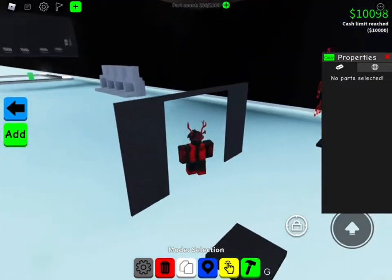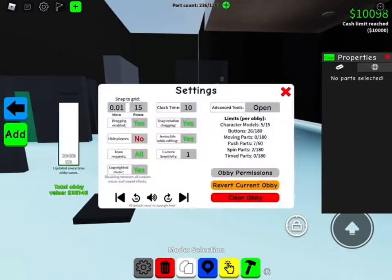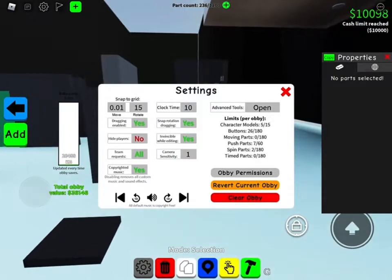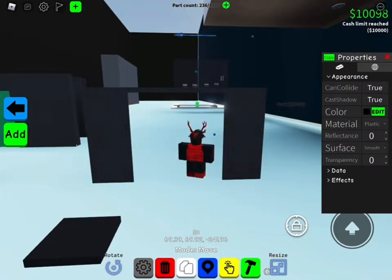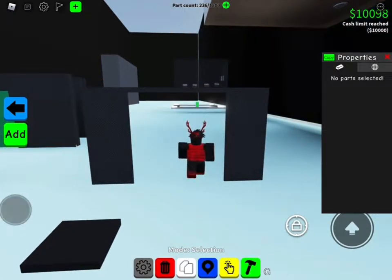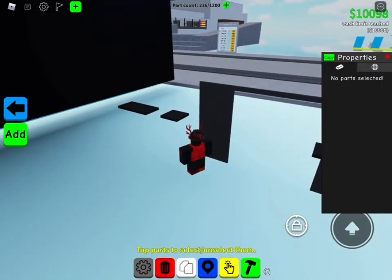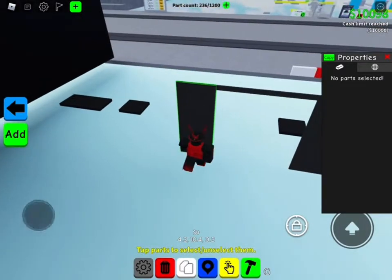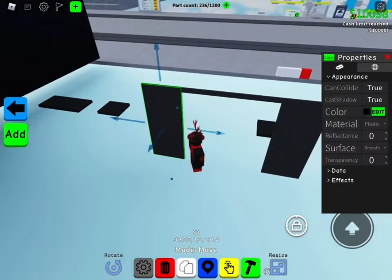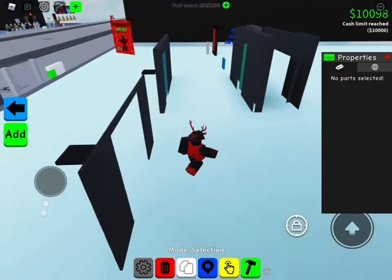After you do something like this, make sure you set your snap to 0.01 — it makes it more precise. The next thing you want to do is definitely not add a door.